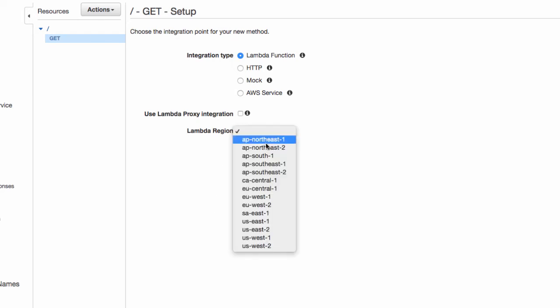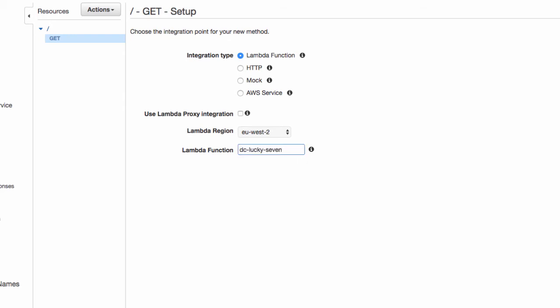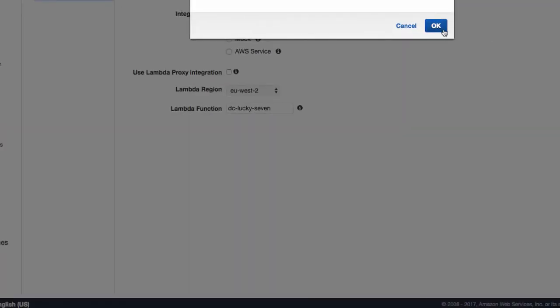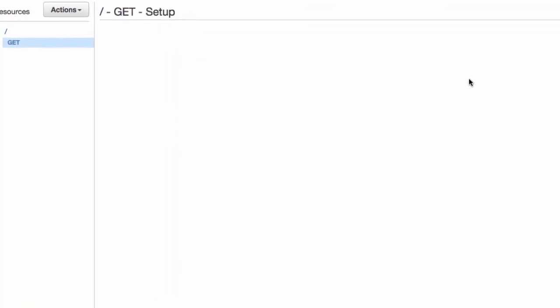And choose the region where your function lives. And for me, that's EU West 2. And I can't remember the name of it. Was it the, yeah, there we go. DC lucky7 and save. We're going to give it permission. Right, okay.